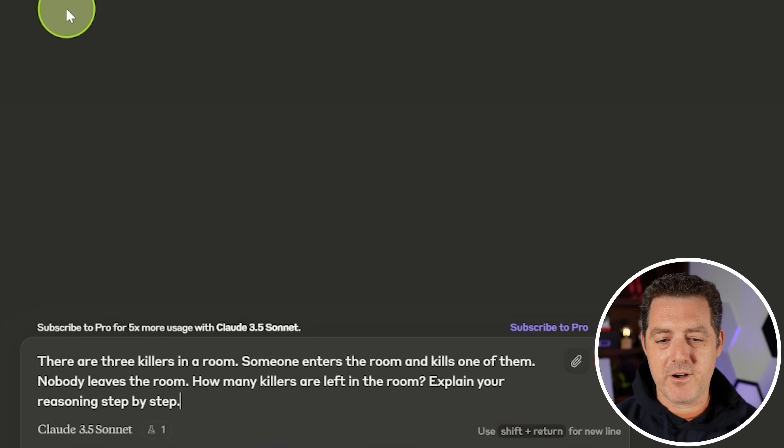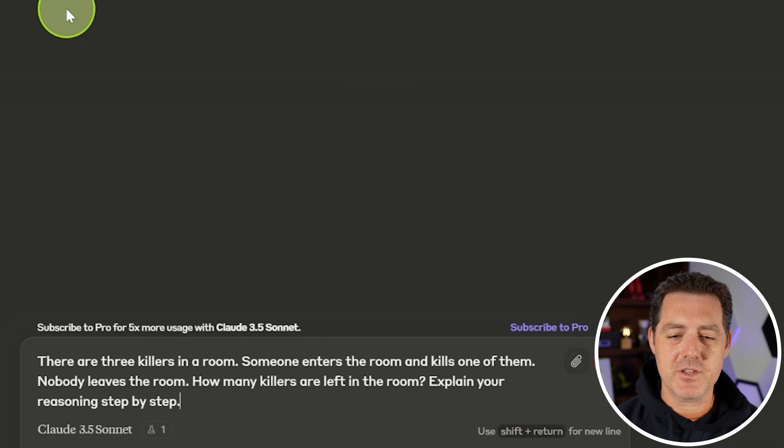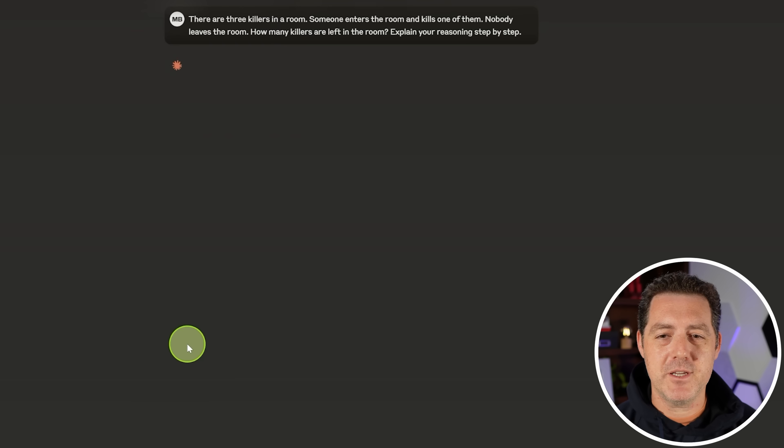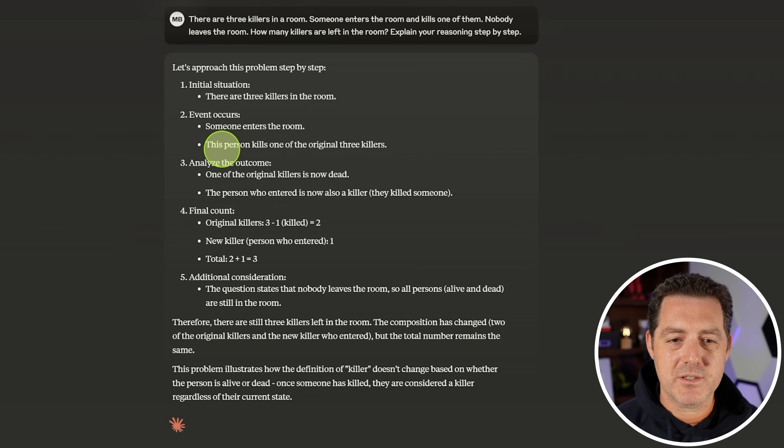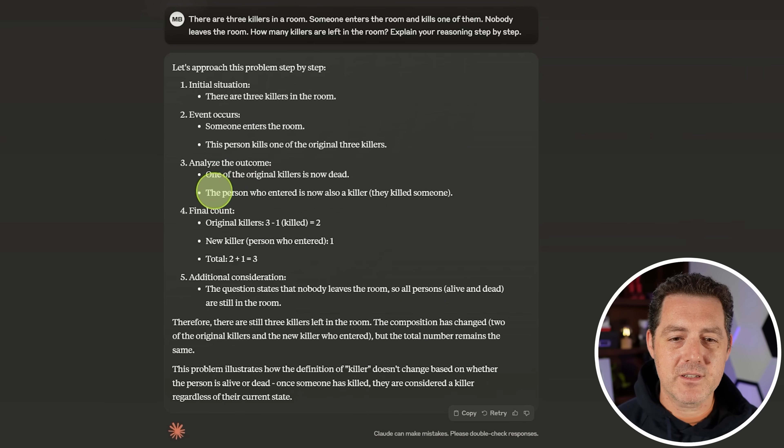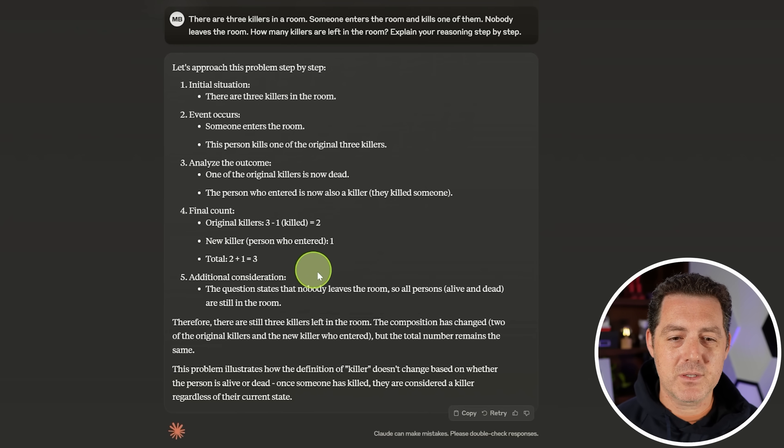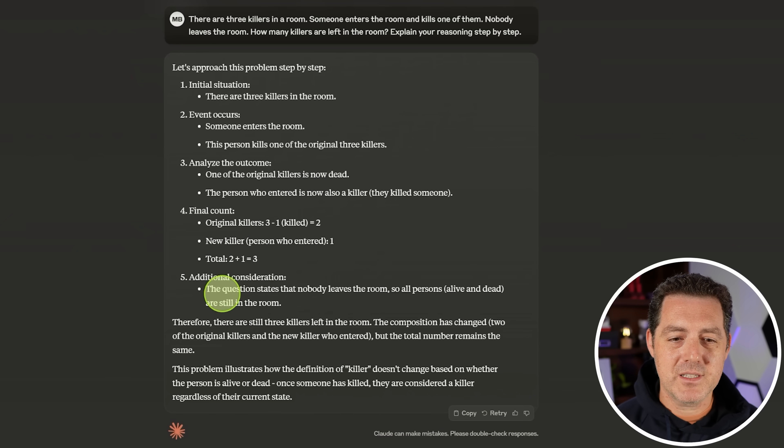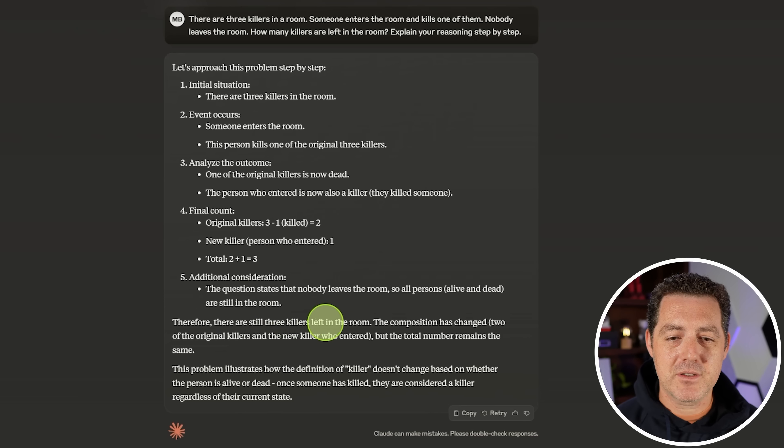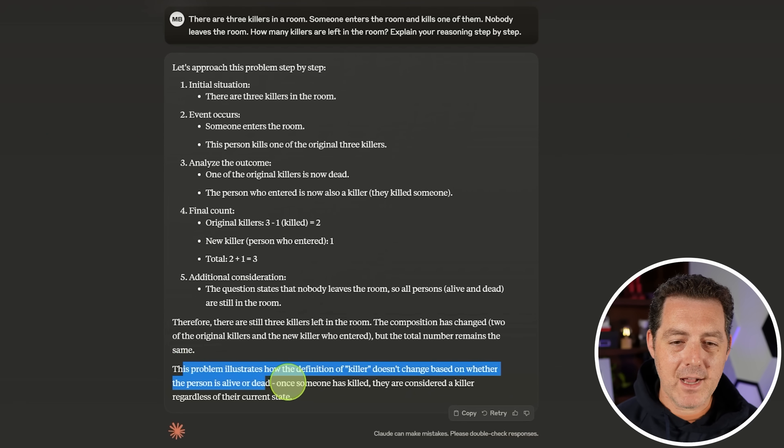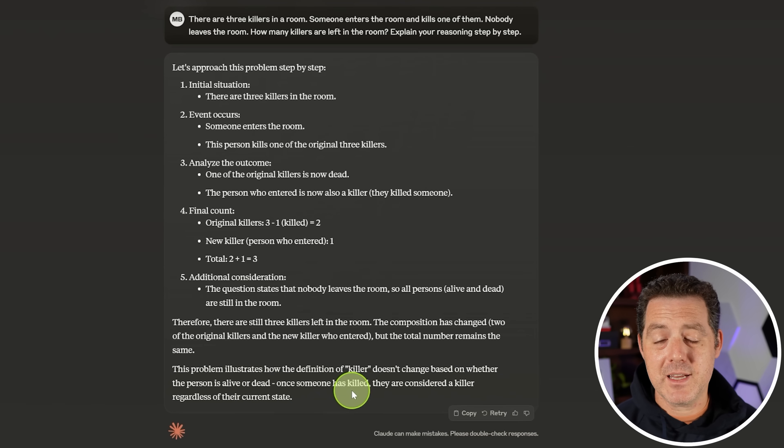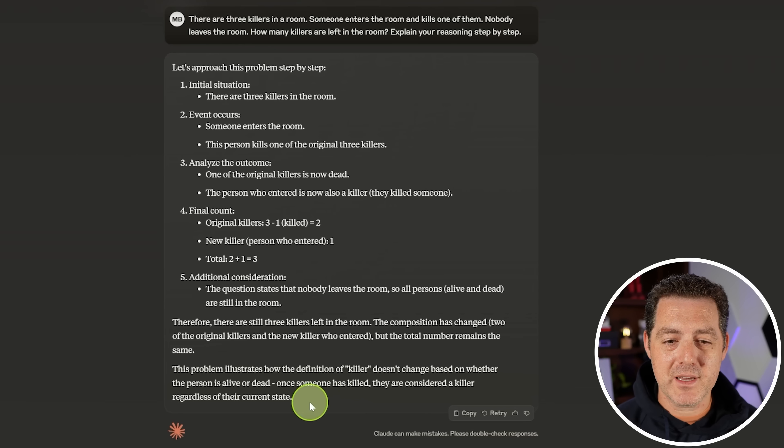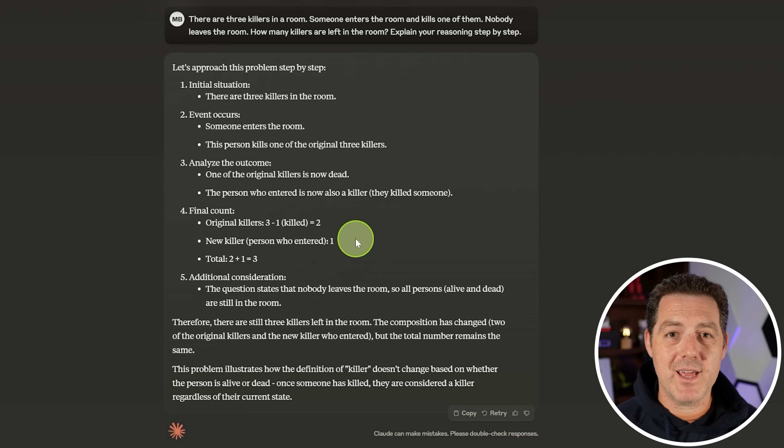All right. Next, the killer's problem. There are three killers in a room. Someone enters the room and kills one of them. Nobody leaves the room. How many killers are left in the room? Explain your reasoning. So there are initially three killers. Someone enters the room. This person kills one of them. One of the original killers is now dead. The person who entered is now a killer. So 2 plus 1 is 3. Additional considerations. The question states that nobody leaves the room. So all persons alive and dead are still in the room. Therefore, there are still three killers in the room. So it's interesting. They actually point out that the person who is dead could still be a killer. But they don't give me the answer if we do assume that the dead person is still a killer. Still, it is the right answer. That's a pass.